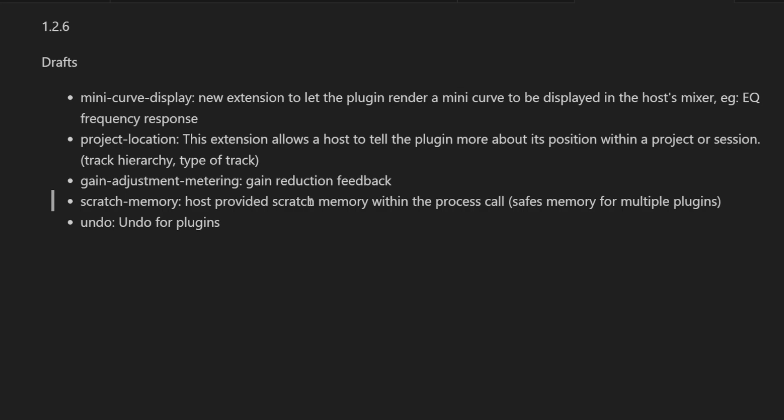Last but not least, undo is always a problem with plugins. If you have external plugins and try to do undo on them, this can create some really heavy issues, and there's now a specification for that.